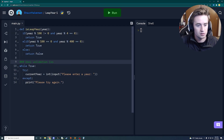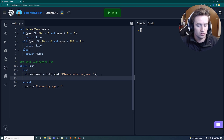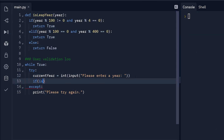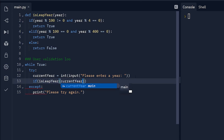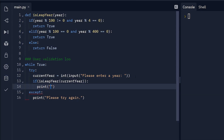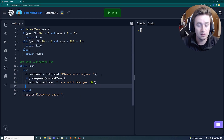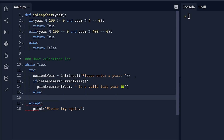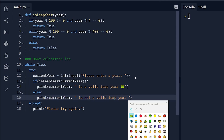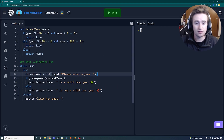Now inside our loop, we call is_leap_year(current_year). If it returns True, we print the year followed by 'is a valid leap year' with a frog emoji — leap frog! If it returns False, we print the year followed by 'is not a valid leap year' with an X symbol. Let's run the program and see how it works.